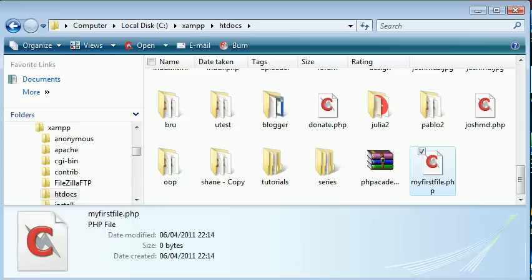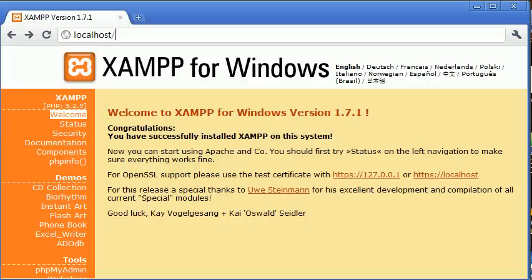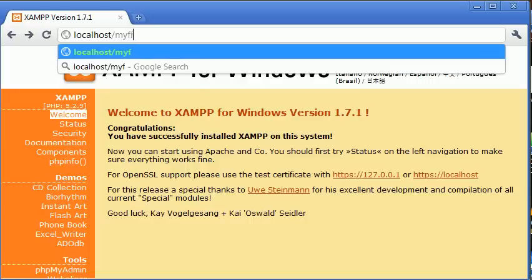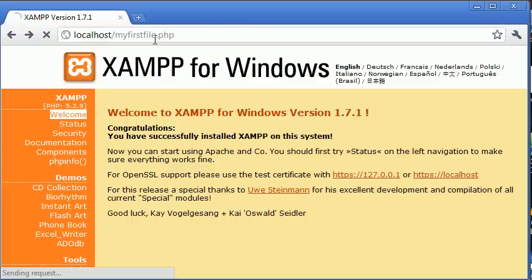We know this is saved in C colon backslash XAMPP backslash htdocs. Let's go to our browser and type in my first file dot PHP. Remember, htdocs is the root folder so all we need to do is say localhost forward slash my first file dot PHP.